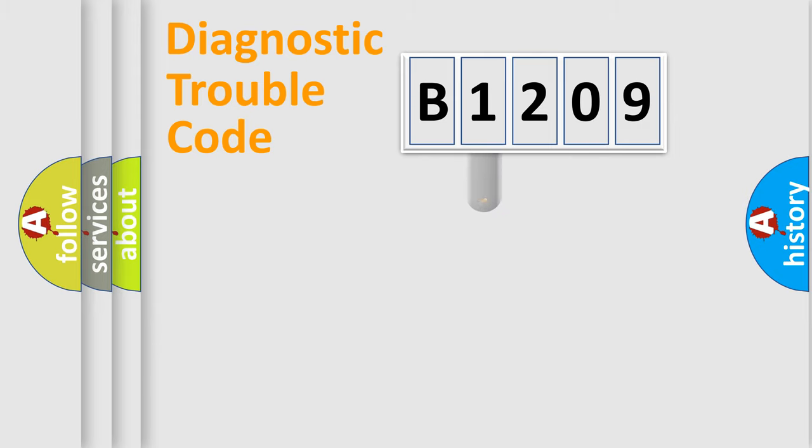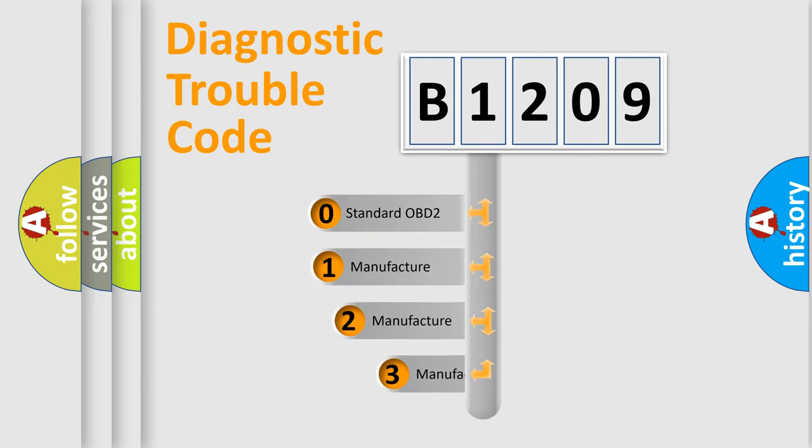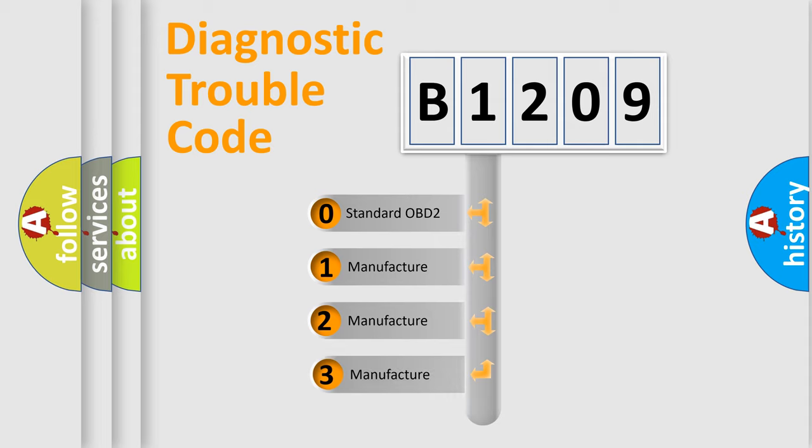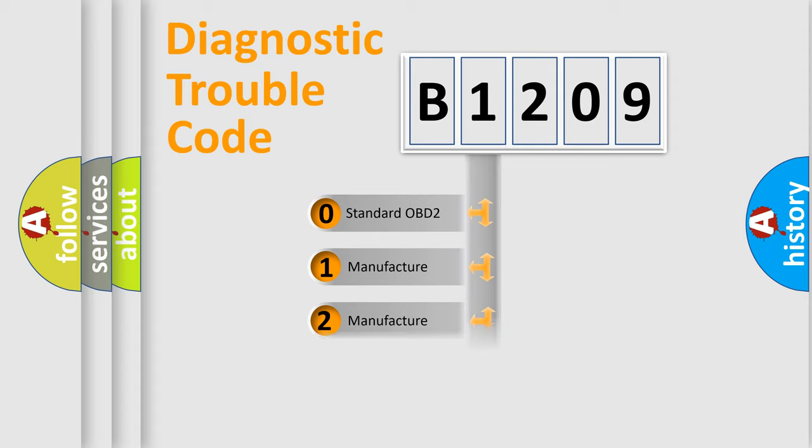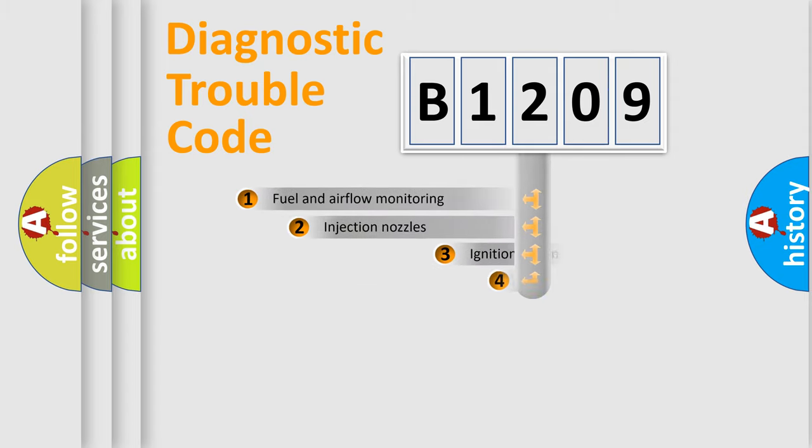This distribution is defined in the first character code. If the second character is expressed as zero, it is a standardized error. In the case of numbers 1, 2, or 3, it is a more precise expression of the car-specific error.